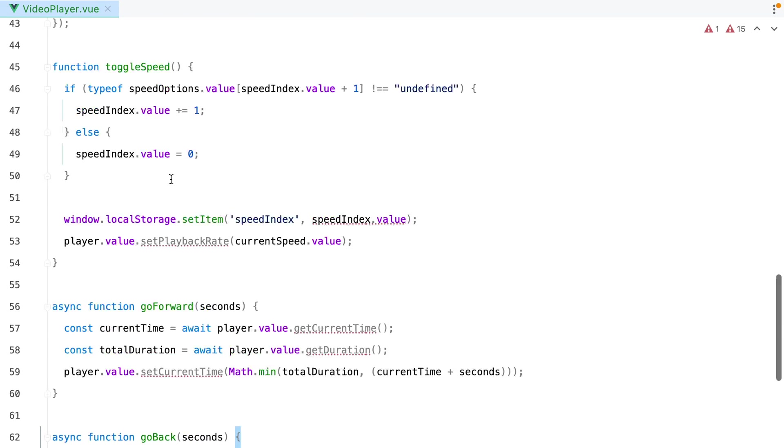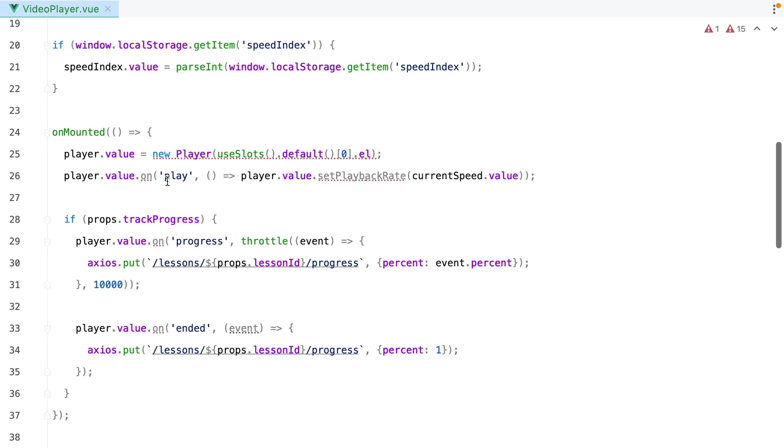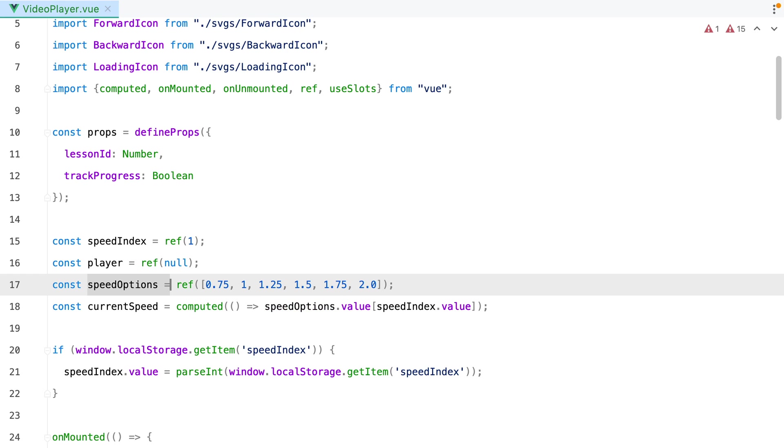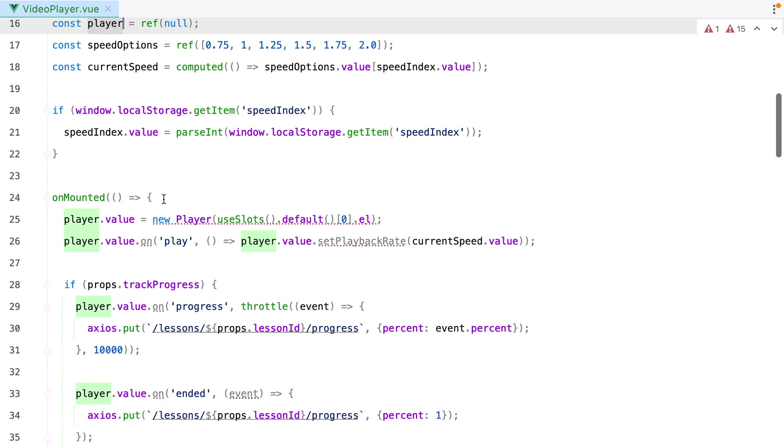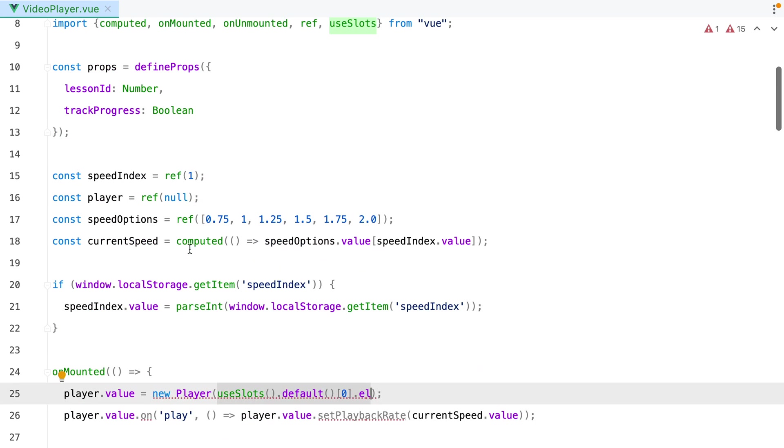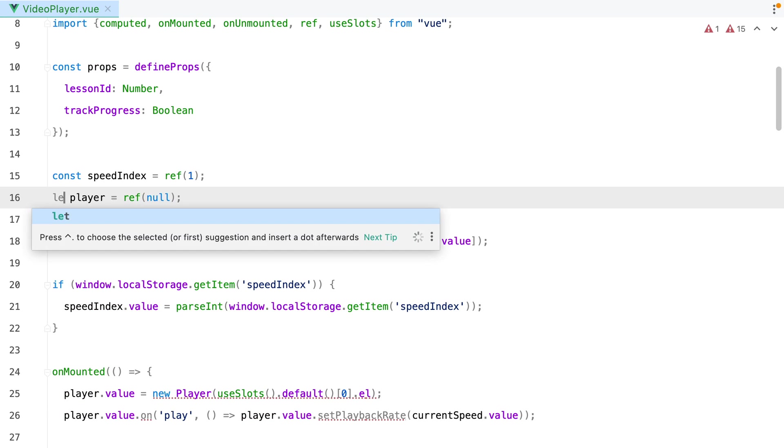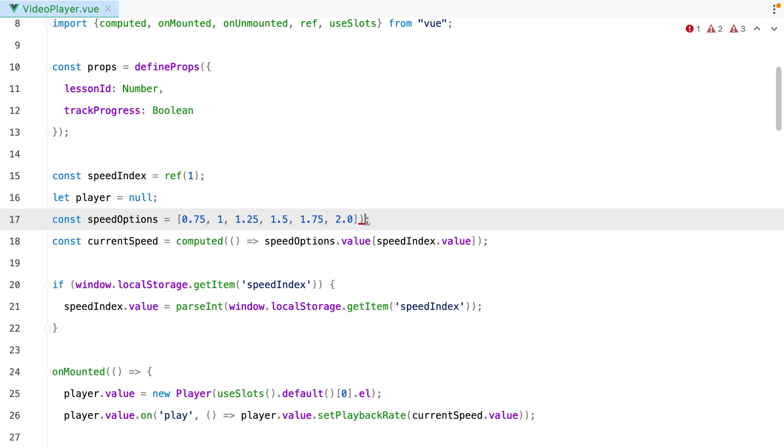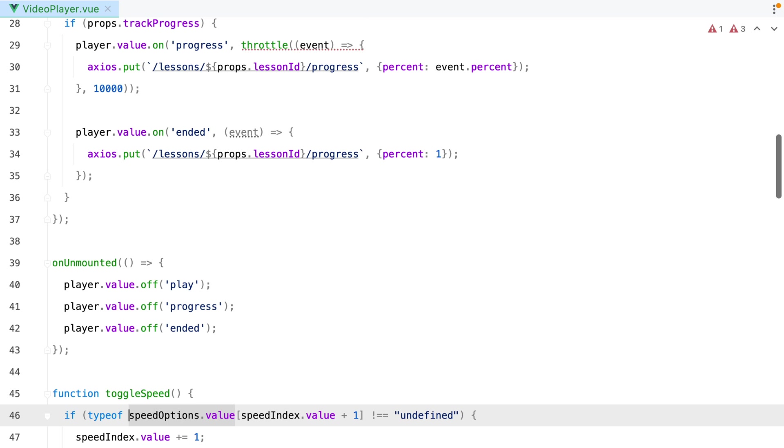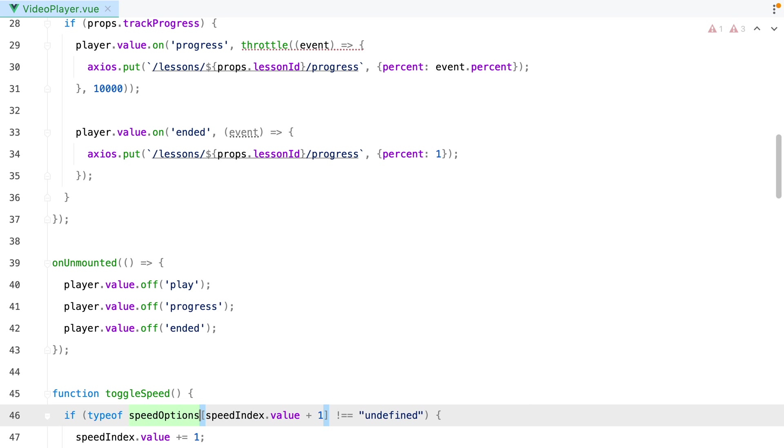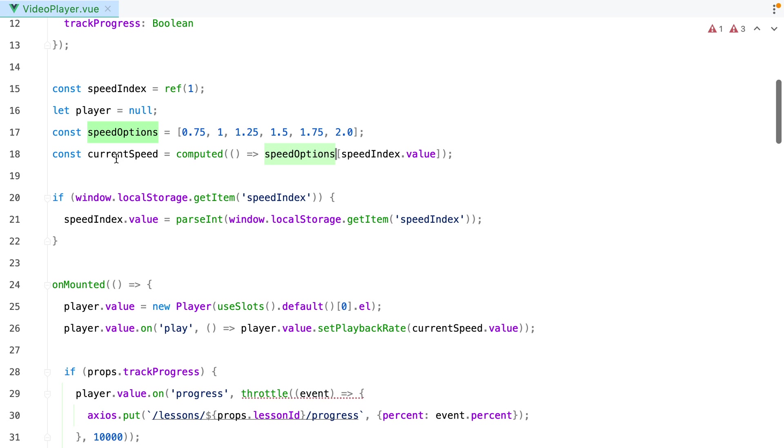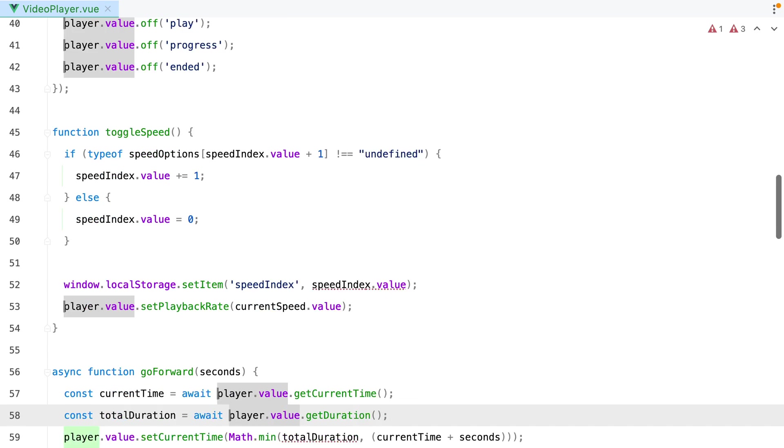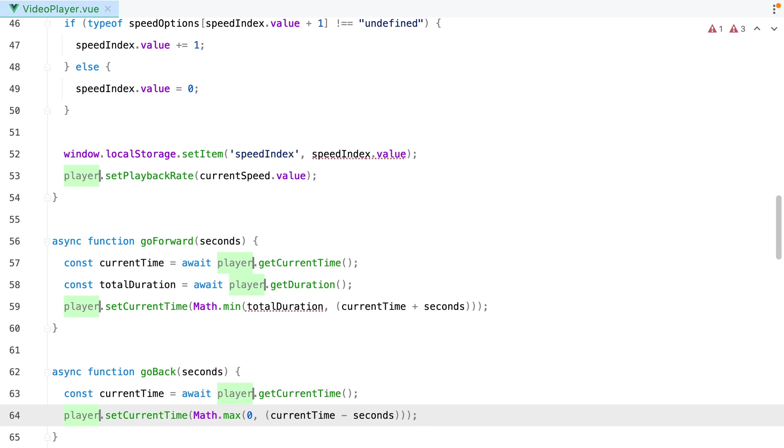And one thing I noticed is that I have two values that shouldn't be reactive. The first one is the player. The second one is the speedOptions. And the reason I know this is because I know these values don't really change. The only one that changes is the player. But that's just because I need to wait for the component to mount, so I can create a new player instance using the slot element. So let's replace those with regular, non-reactive, plain JavaScript values. So here we'll just have, instead of const, we'll have let. And here we'll have just a plain array. Now let's replace speedOptions.Value with just speedOptions. And player.Value will become player. And that cleaned up things a bit.